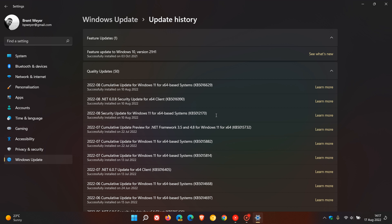there are more reports coming to the Microsoft support forums that the update is causing issues, mainly boot up problems. For some users, after installing 5012170, it's triggering BitLocker recovery mode.